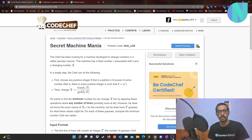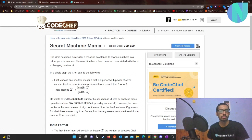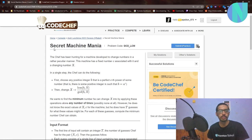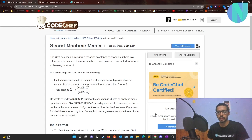Hello everybody and welcome back to another video. In this video I will solve the problem Secret Machine Mania, which was from April Lunchtime. So let's get started.